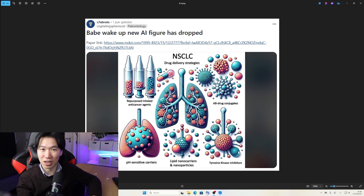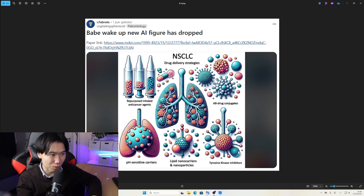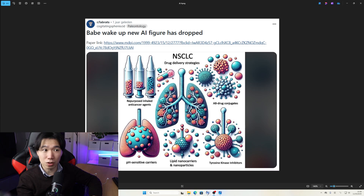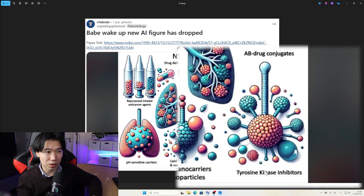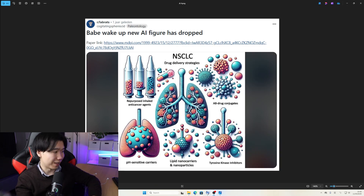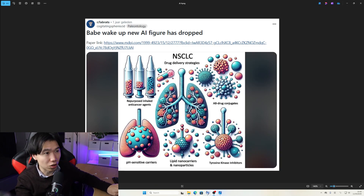pH sensitive carriers — the carriers are as big as the lung, which will definitely cause breathing problems. Lipid nanocarriers — this is passable, but why is there a trachea piercing through a nanoparticle? That's weird. The nanoparticle should not be bigger than the trachea. Tyrosine kinase inhibitors — this is not how the inhibitors look. This is also an instant rejection from the journal. Don't put illustrations like this into your paper.